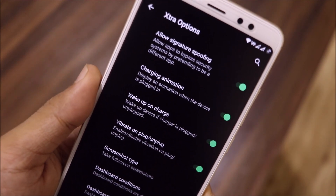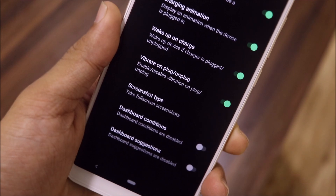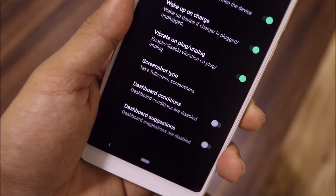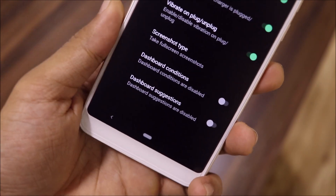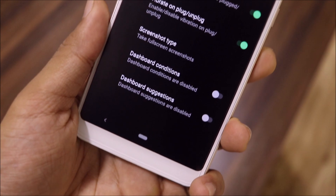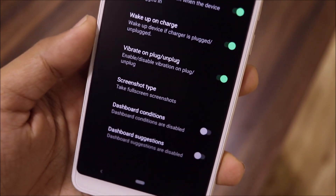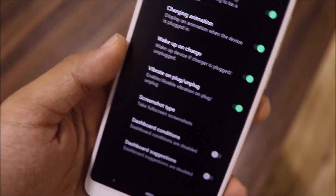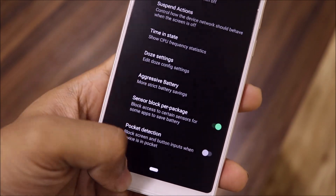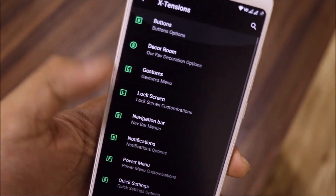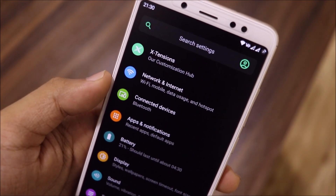Under extra options, we get signature spoofing, charging animation, wake-up-on-charge, and similar features. You can also disable dashboard conditions and suggestions for a cleaner settings experience. That covers the Extensions section.